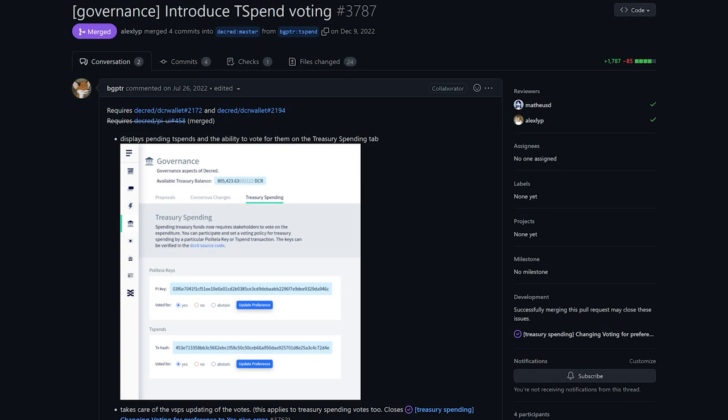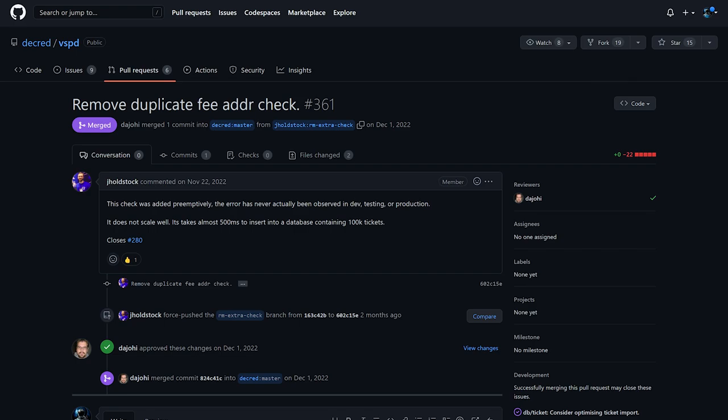Decred's GUI wallet Decrediton will soon display pending treasury spends and the ability to vote for them in the treasury spending tab. On VSPD, Decred's stake pool service removed a duplicate fee address check that did not scale well.